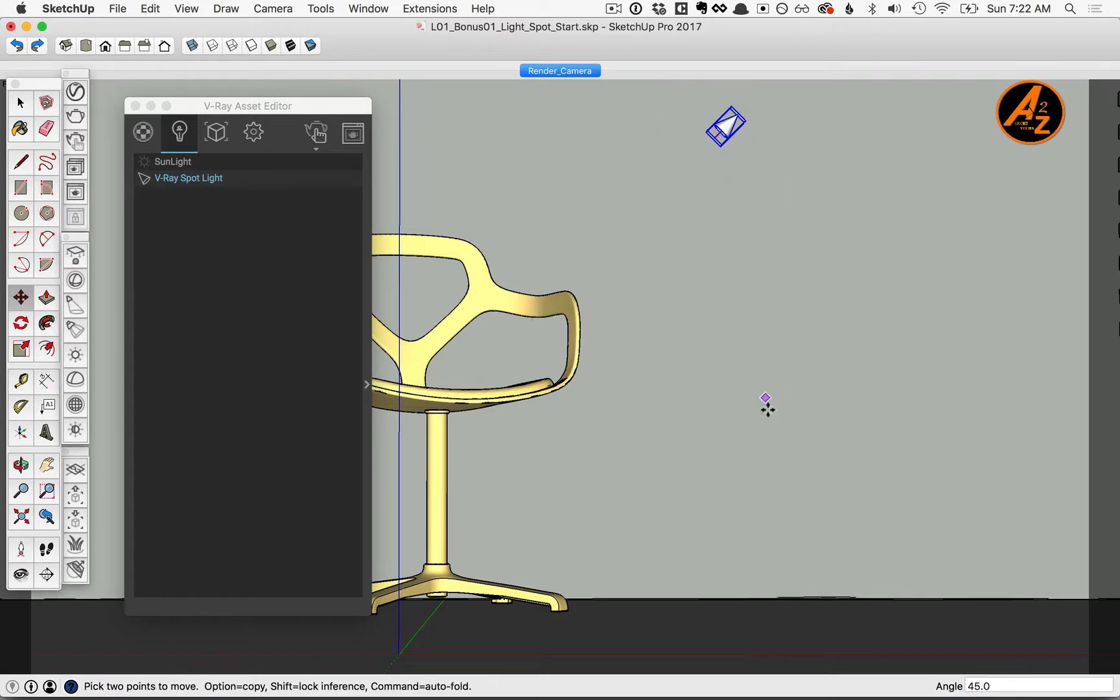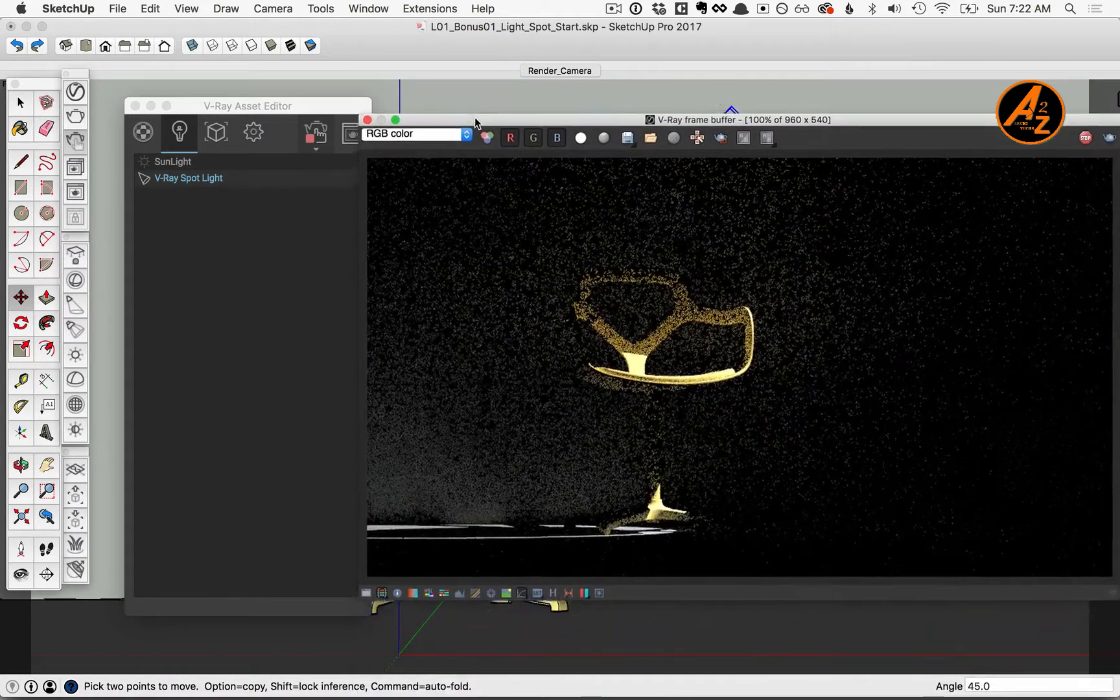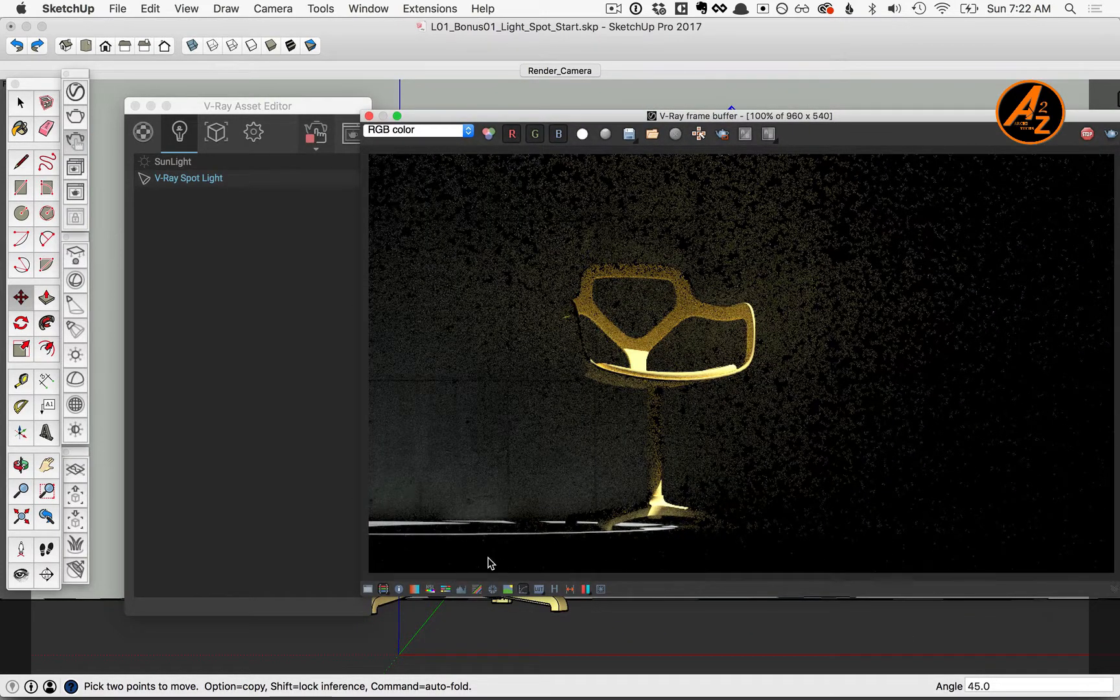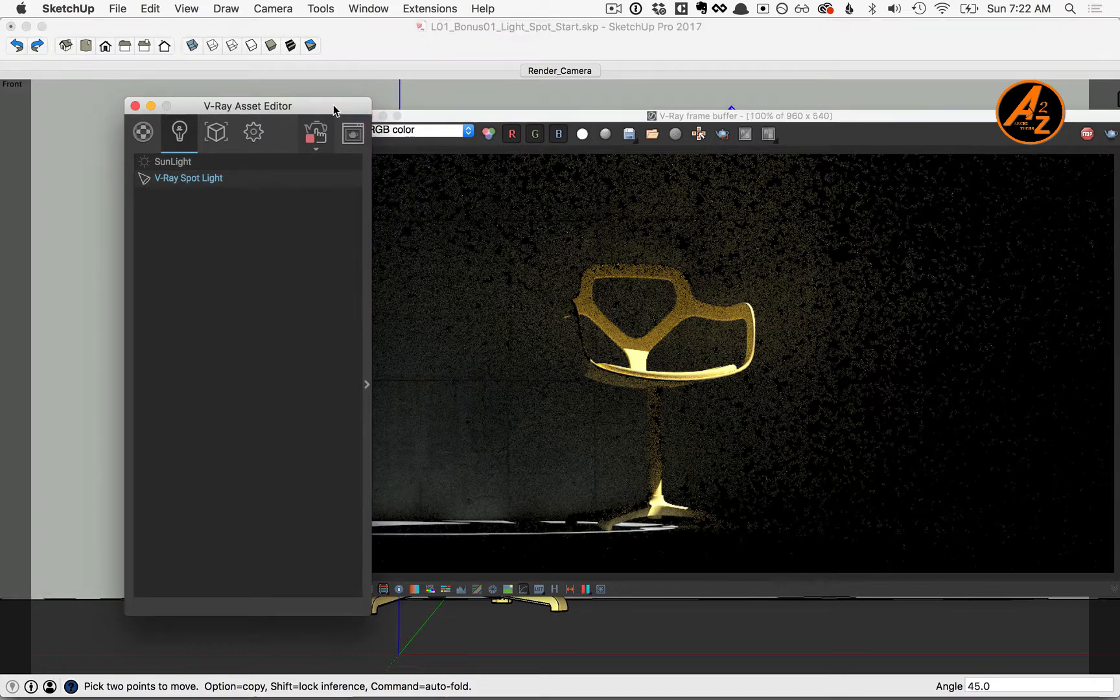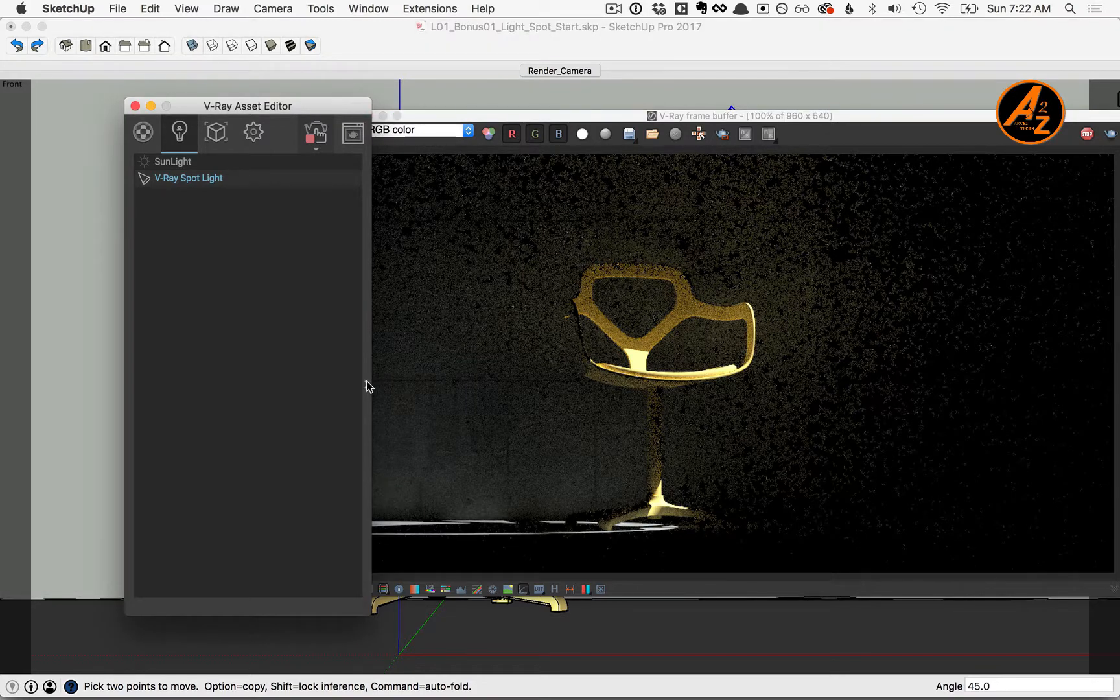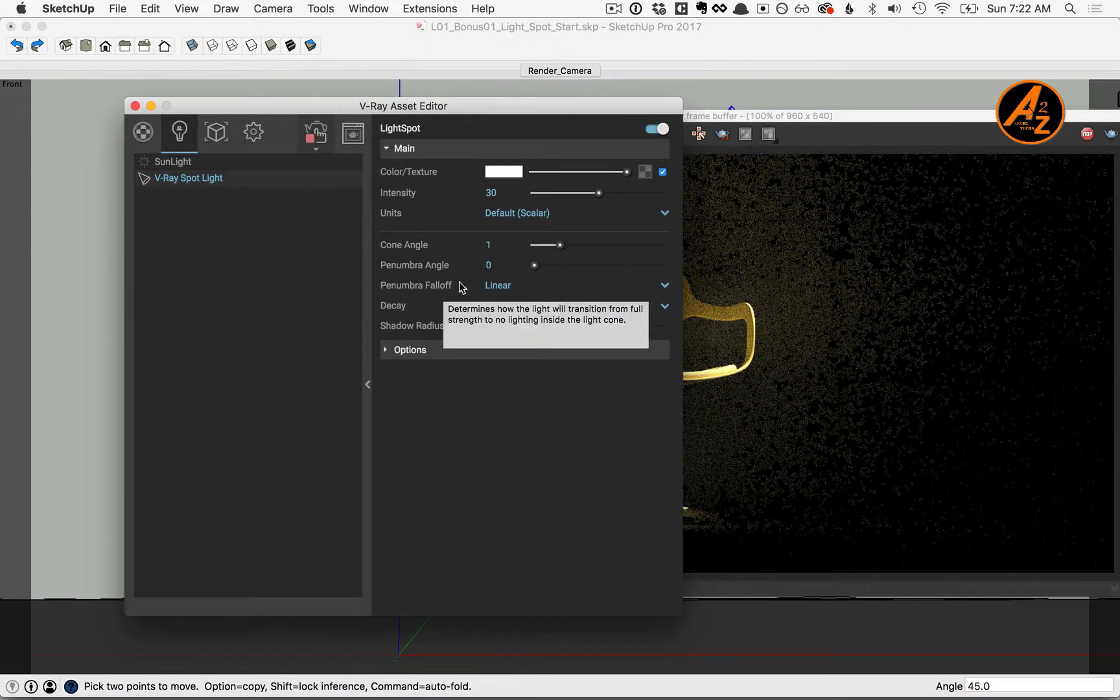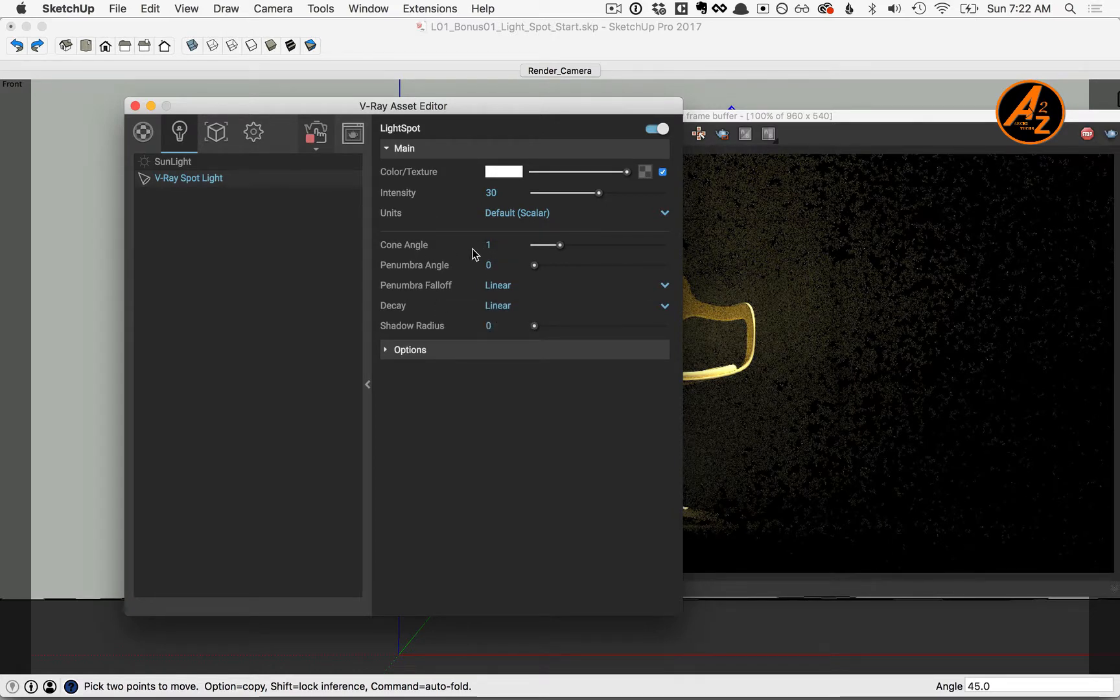Then let's go ahead and preview what this looks like by starting an interactive render. So a spotlight shines a focused beam of light. Let's check out what we can do with that spotlight by flying out the extra parameters here in the light list. We'll concentrate on the spotlight specific parameters, starting with cone angle.